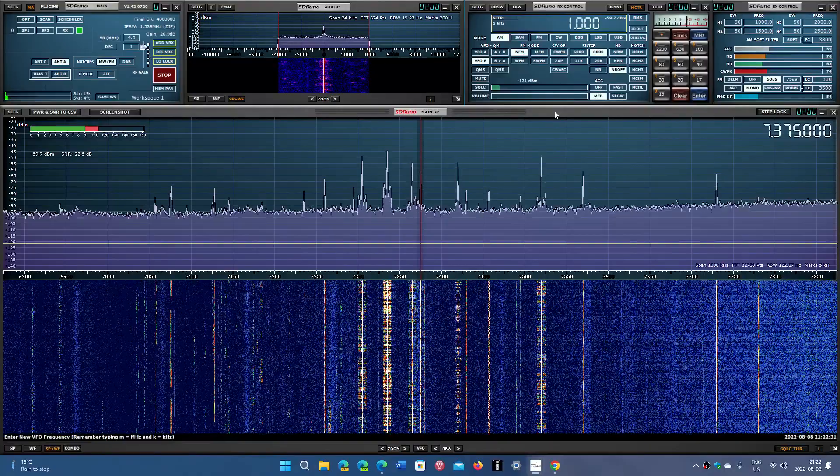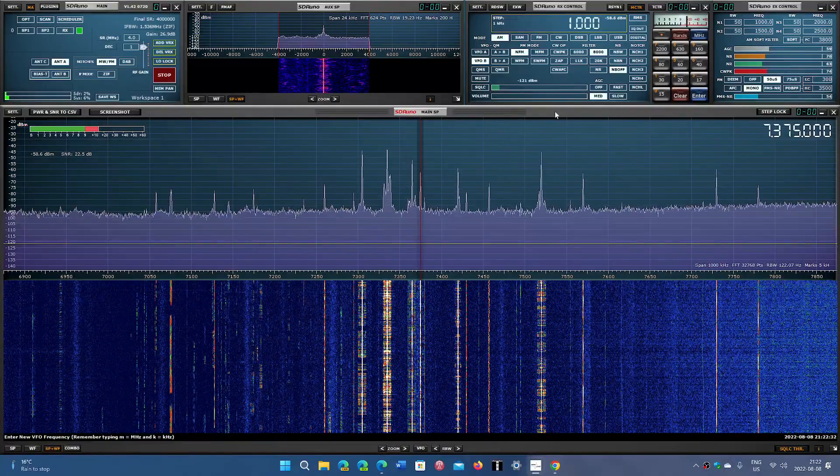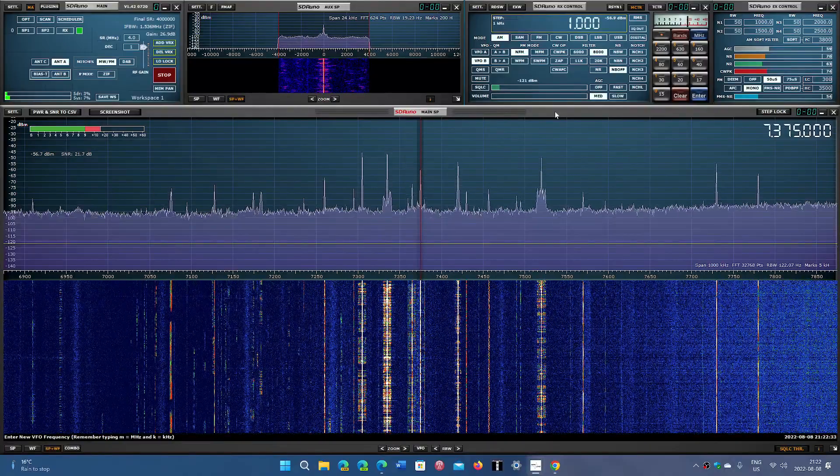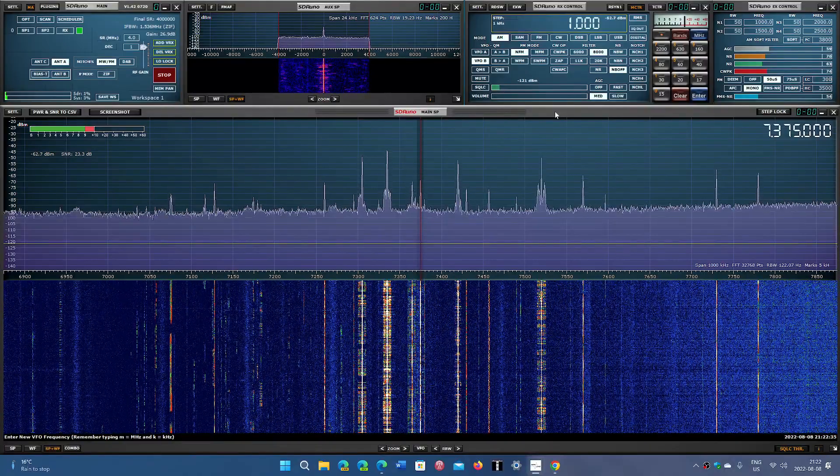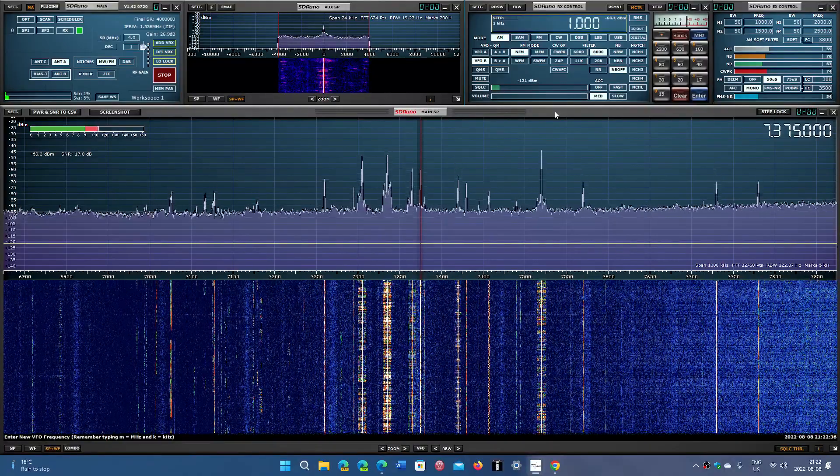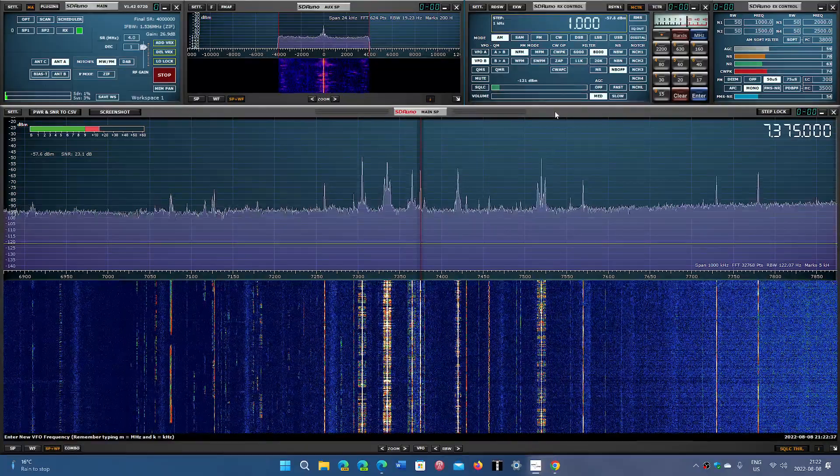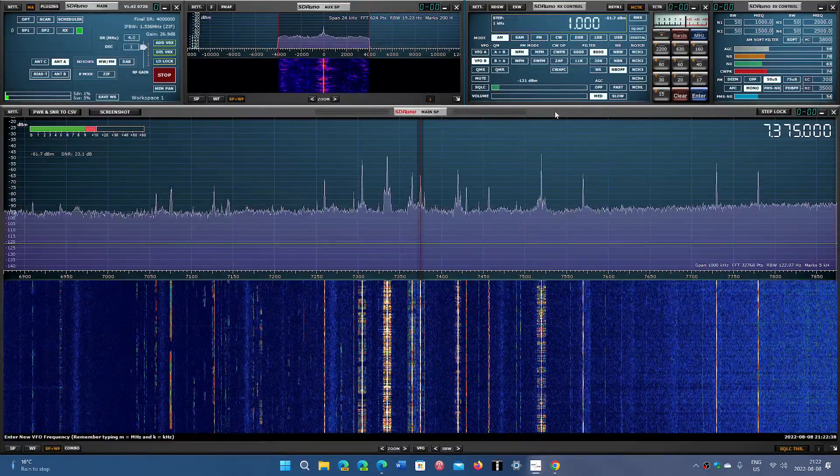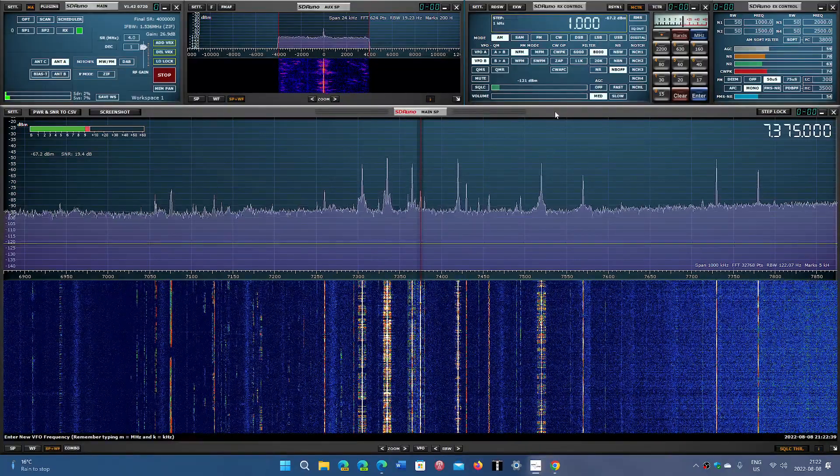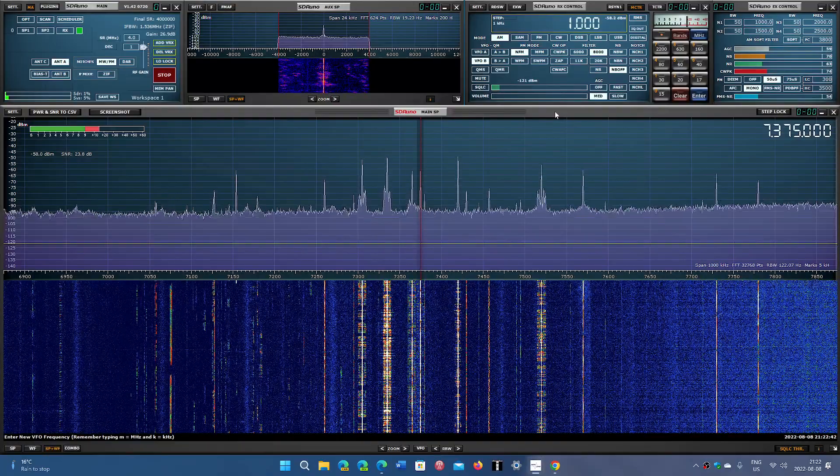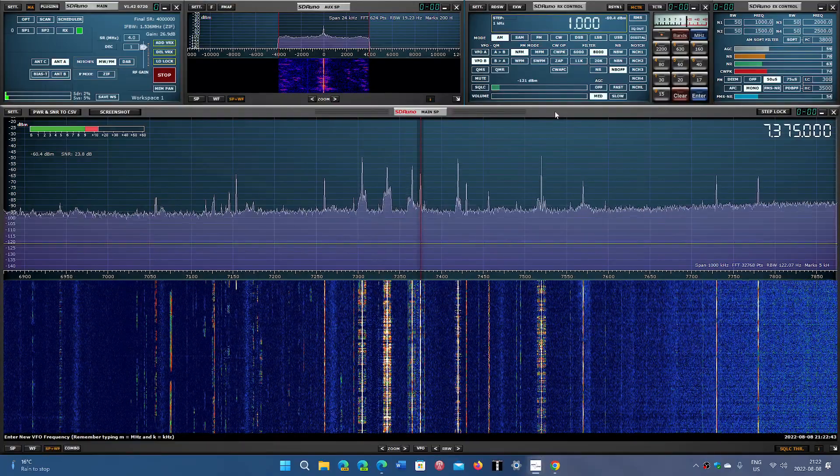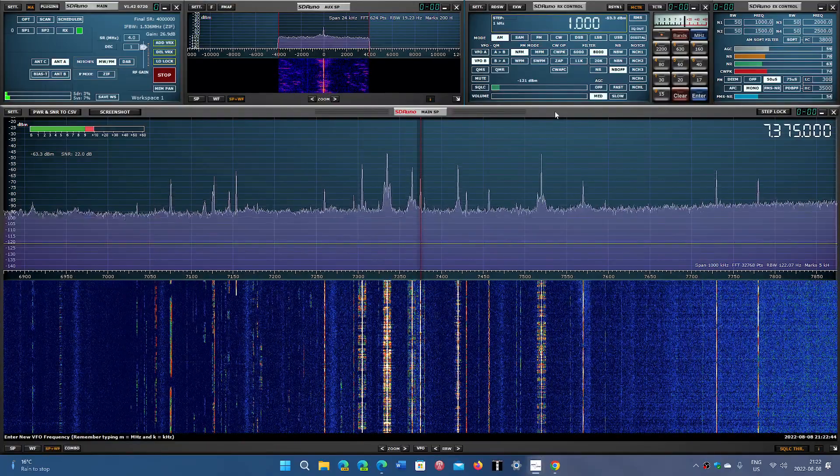And you might think, well, how can it do that? I don't understand. My portable radio or desktop radio gets one signal and that's it. Yeah, because it's designed for that.